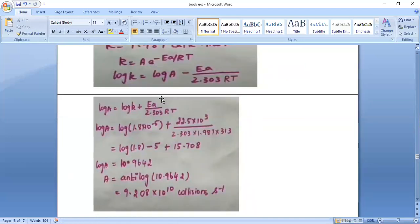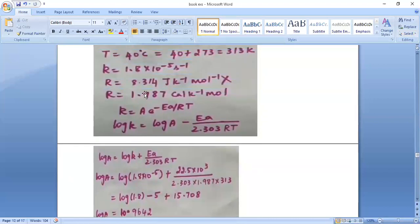Using the Arrhenius equation log k = log A − Ea / (2.303RT), rearranging gives log A = log k + Ea / (2.303RT). Substituting log(1.8 × 10⁻⁵) = log 1.8 − 5, plus Ea = 22.5 × 10³ / (2.303 × 1.987 × 313), after calculation we get log A = 10.9642.